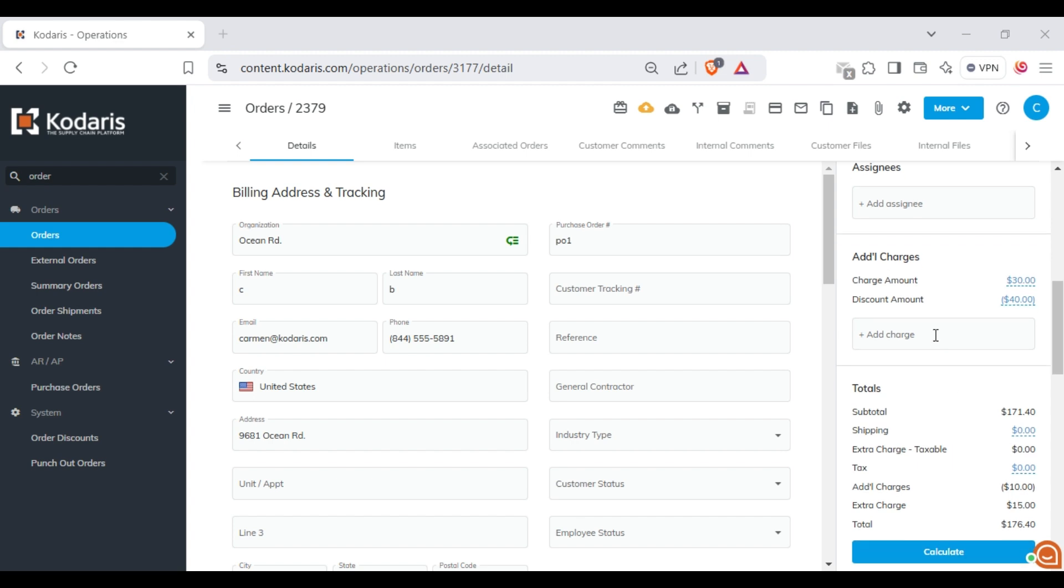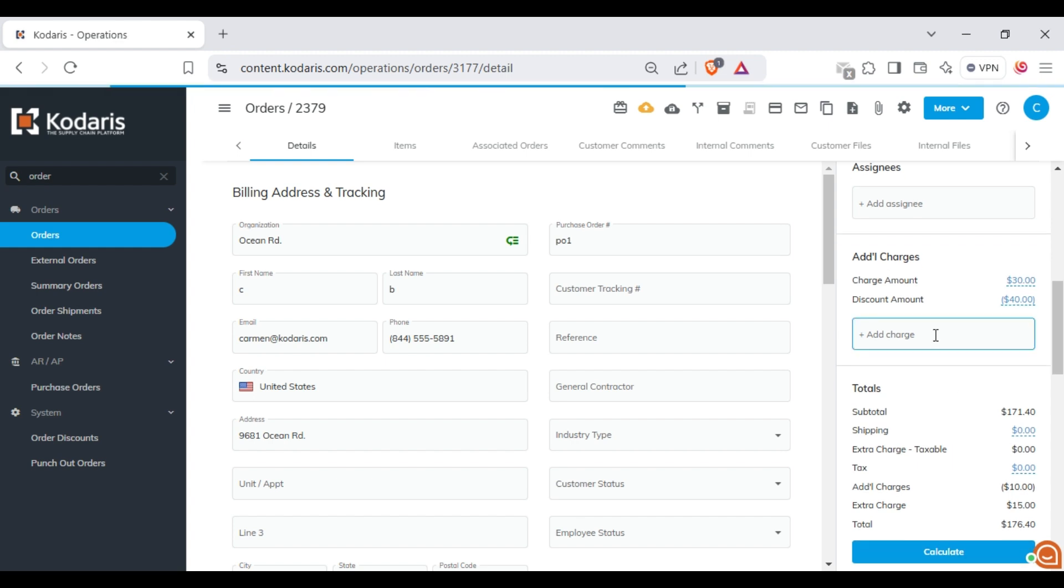If you click on this field, you will see a list of available charges which includes both charge amount and charge percent types.